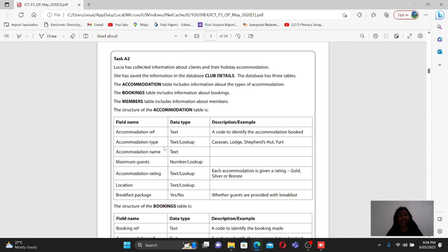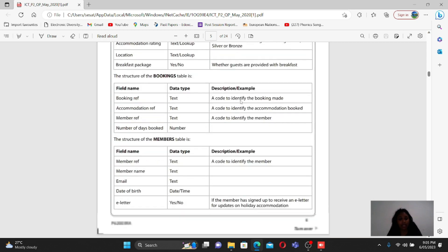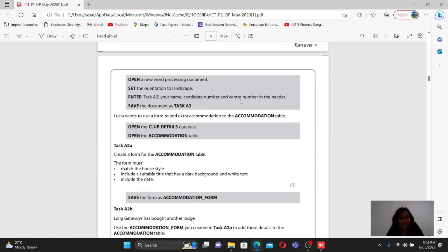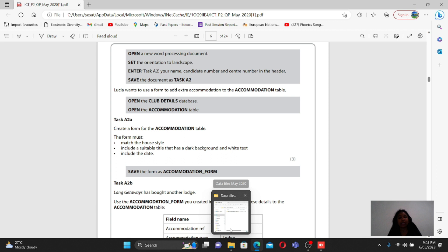Now we are going to the Access question from the same paper, ME 2020. The Access question involves databases - mainly Microsoft Access is used to create databases. There are three tables given: the accommodation table, the booking table, and the members table. Their structures are shown in the paper. The question says to open the club details database and open the accommodation table.